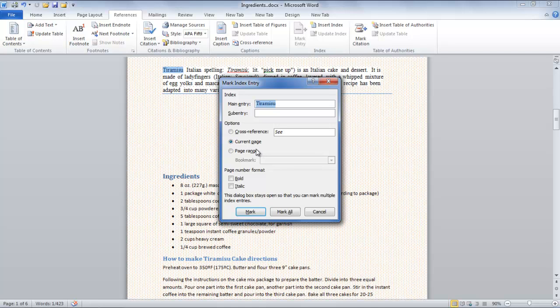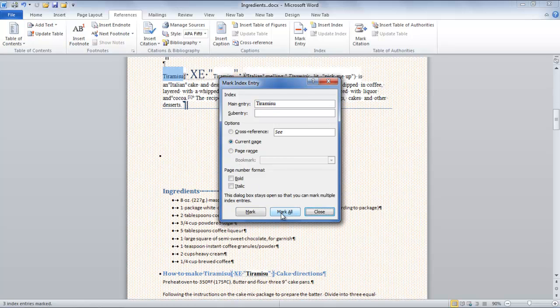Once done, the Mark Index Entry dialog box will appear on the screen where you will be required to select whether you want to mark the word in the current page or mark all the entries in the entire document.